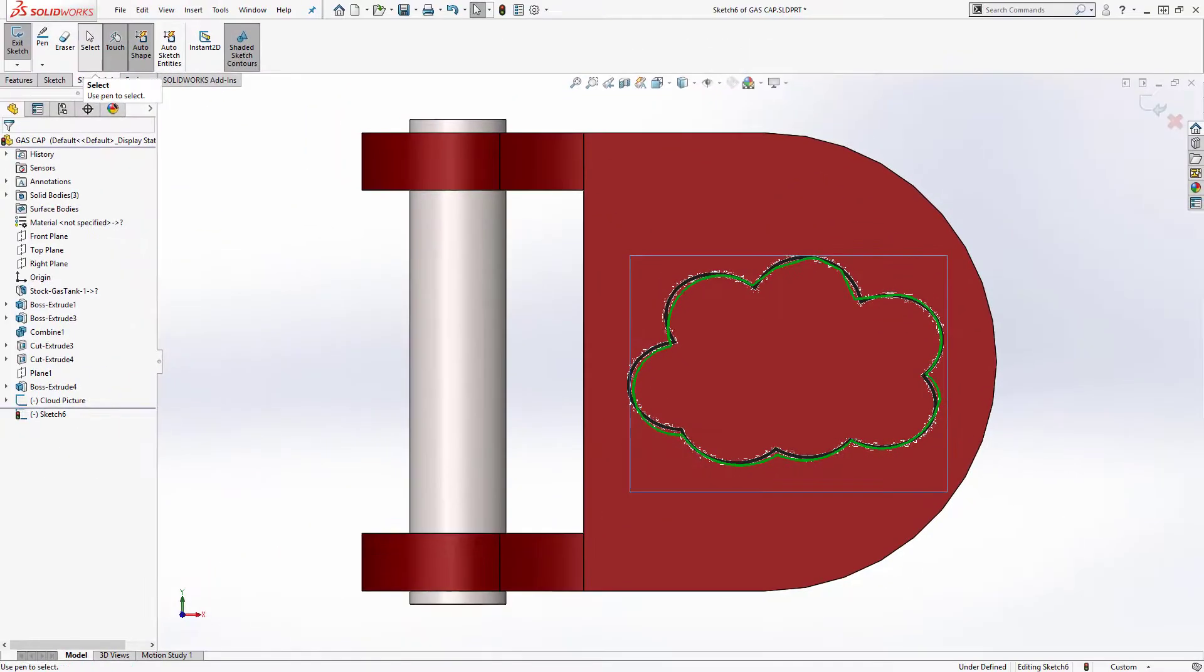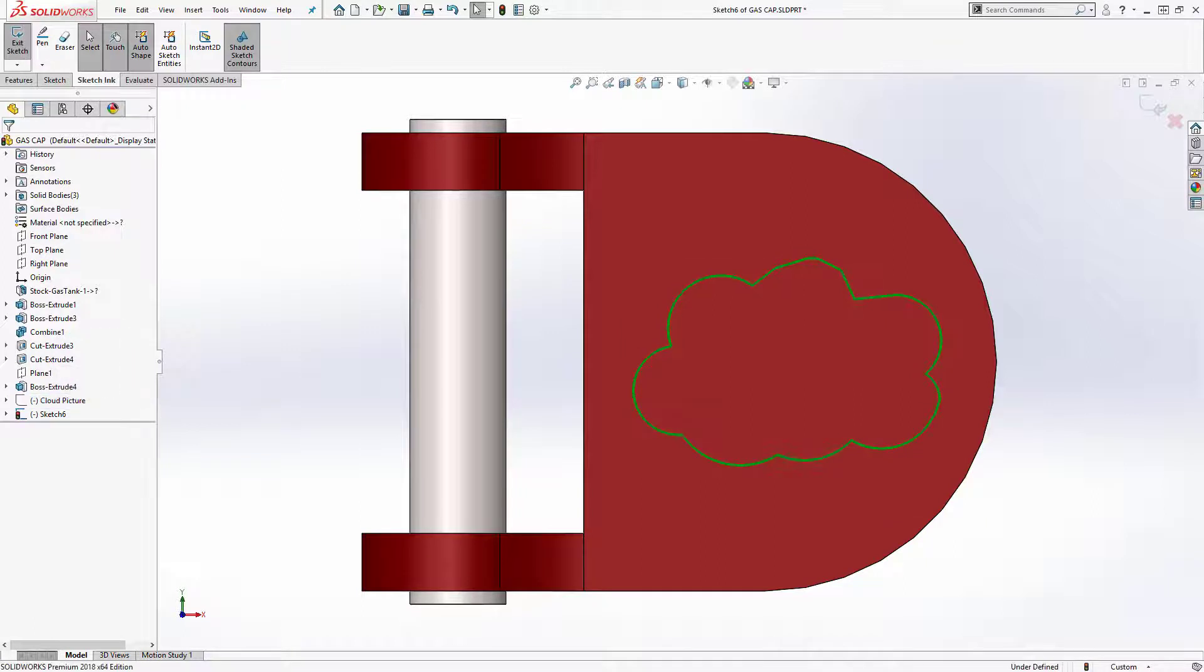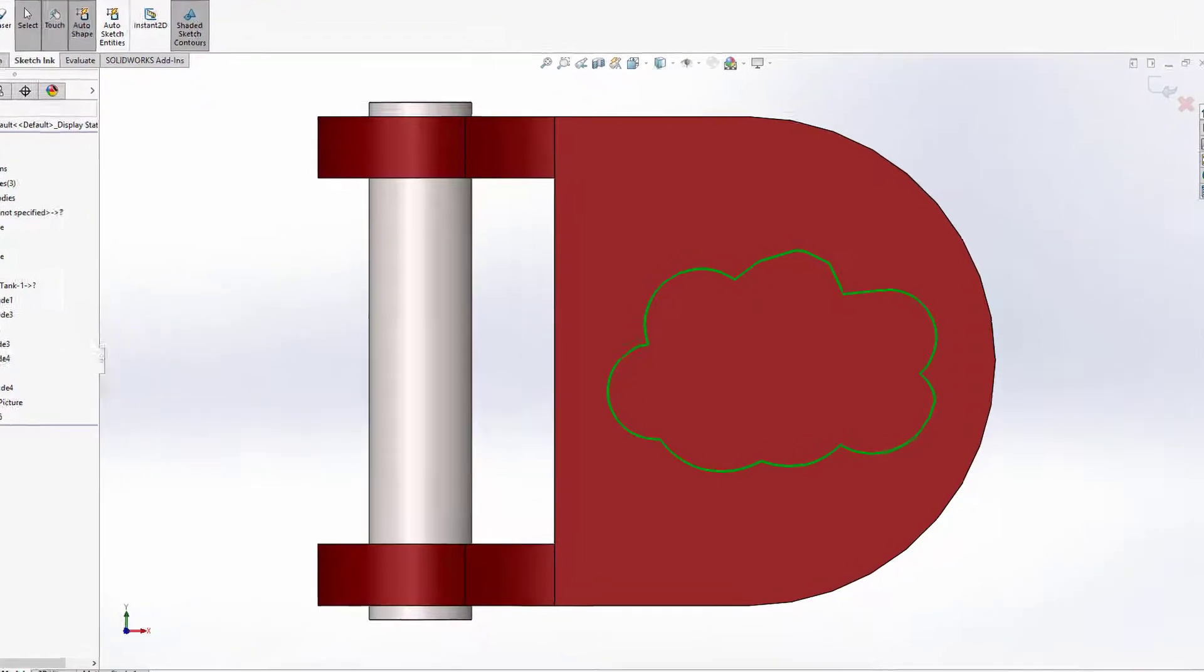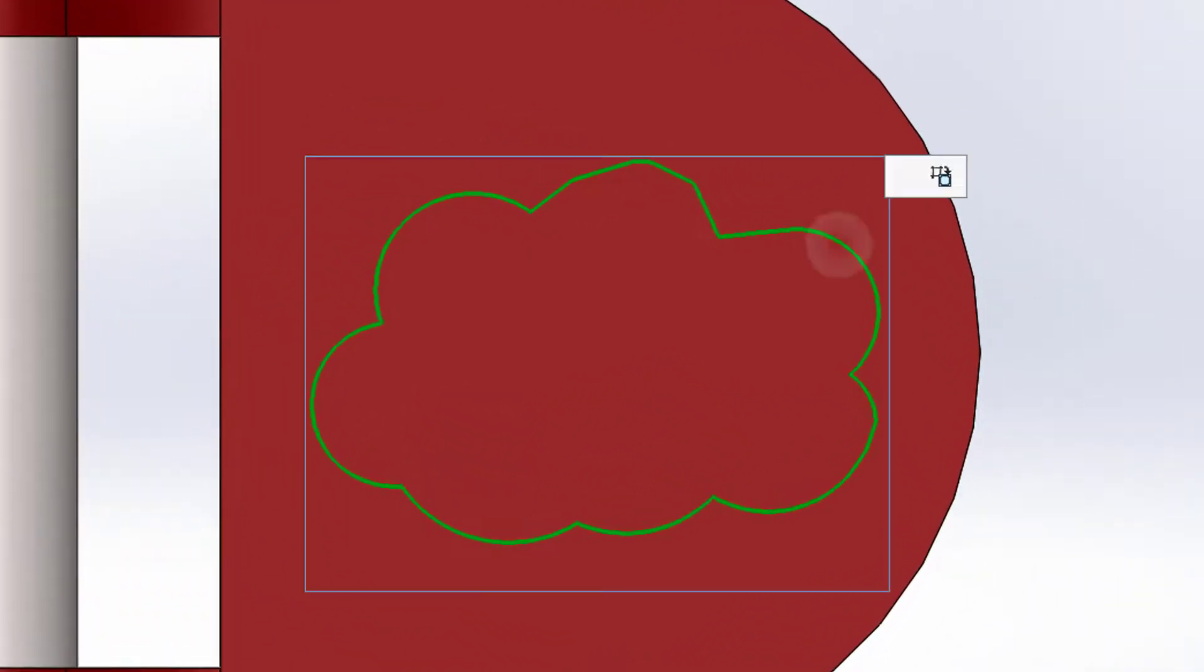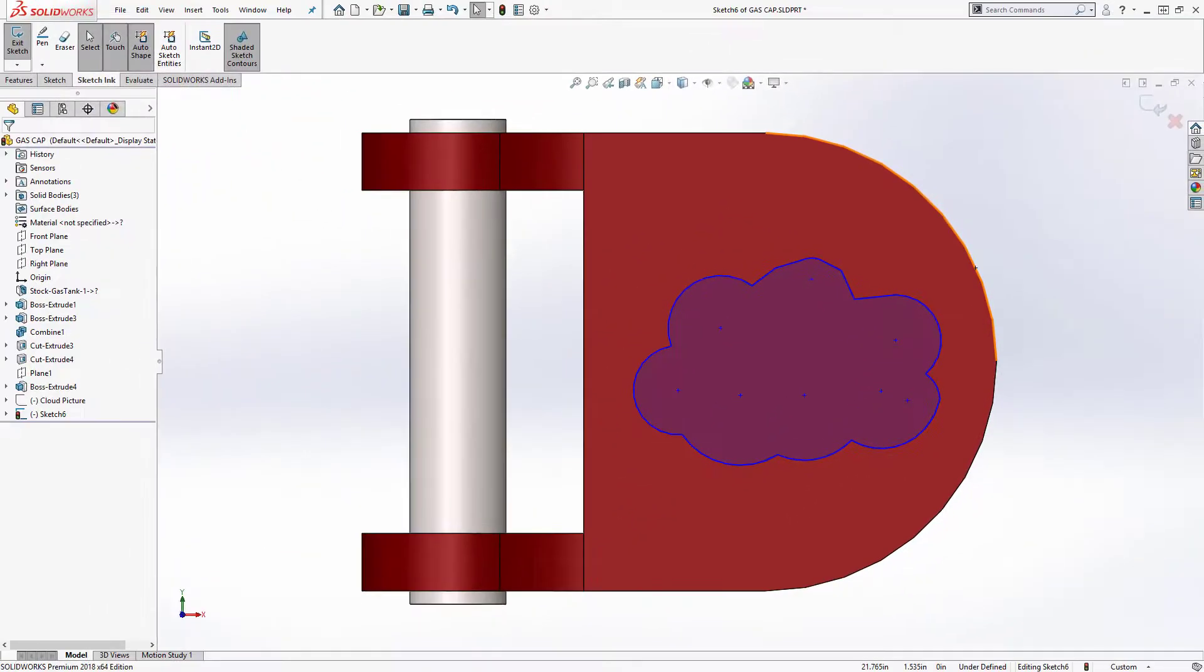I'm going to turn back on the selection command so I can hide that cloud picture and now I can see my handiwork here. Now I don't want to keep this as a conceptual shape once I'm done with it so I can select it and I have this new command here called update to entities. I can select that and you see it turns it into SolidWorks sketch geometry.